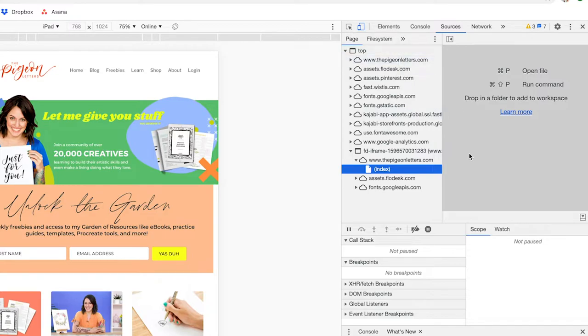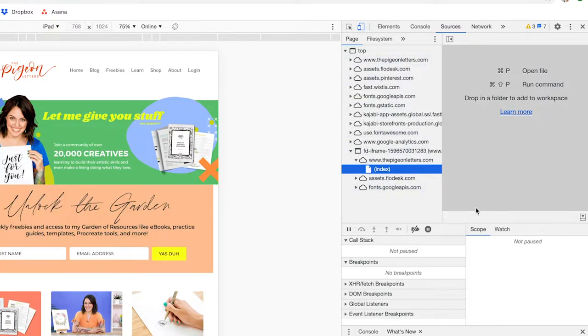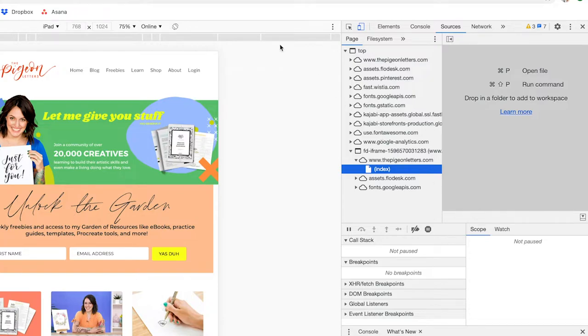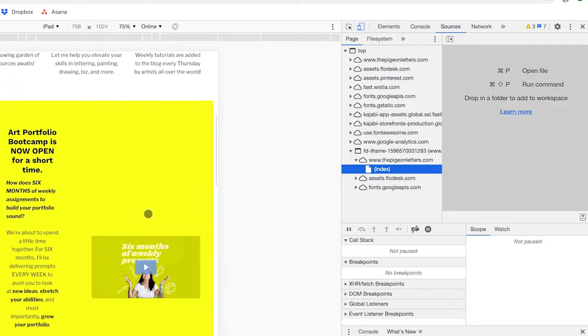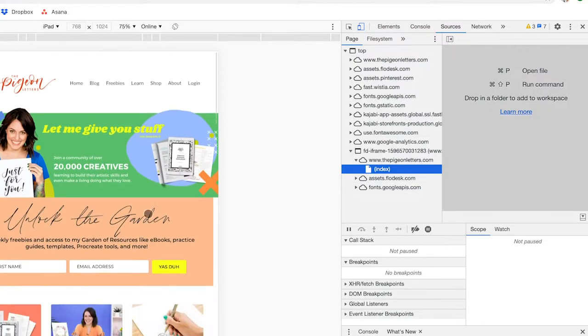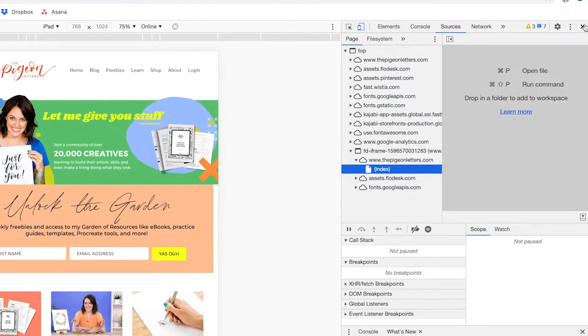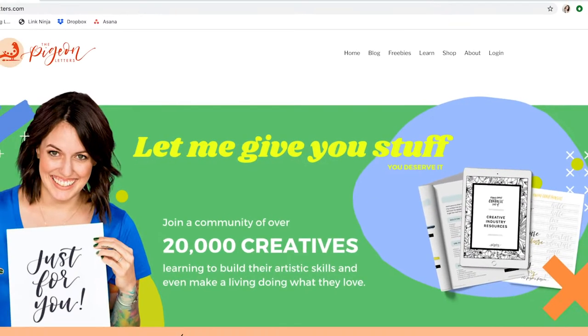It's really important that you also go in and read up on what's going to work best for your workflow, etc. But this is going to give you a very easy way to just check and see what somebody is using. So now I'm going to show you the same thing in Safari.